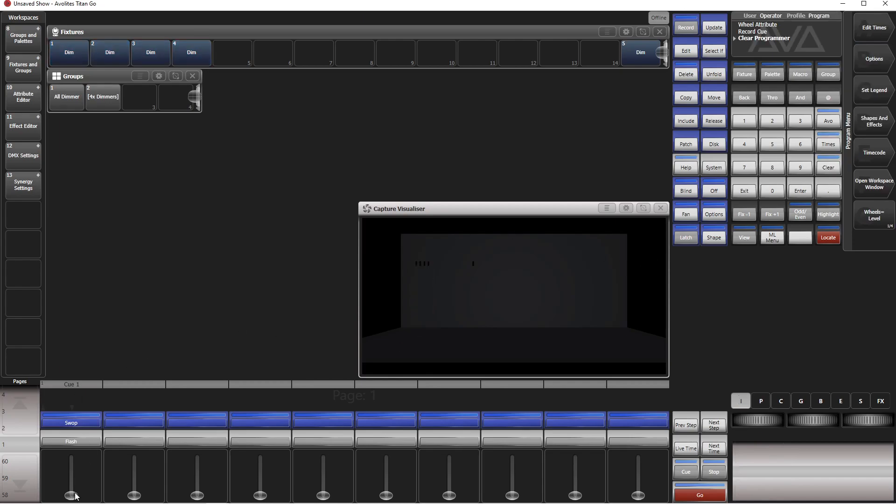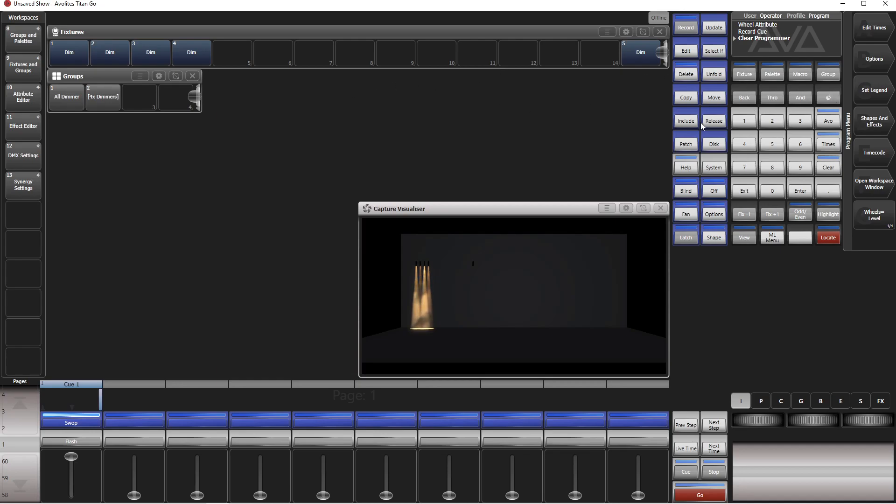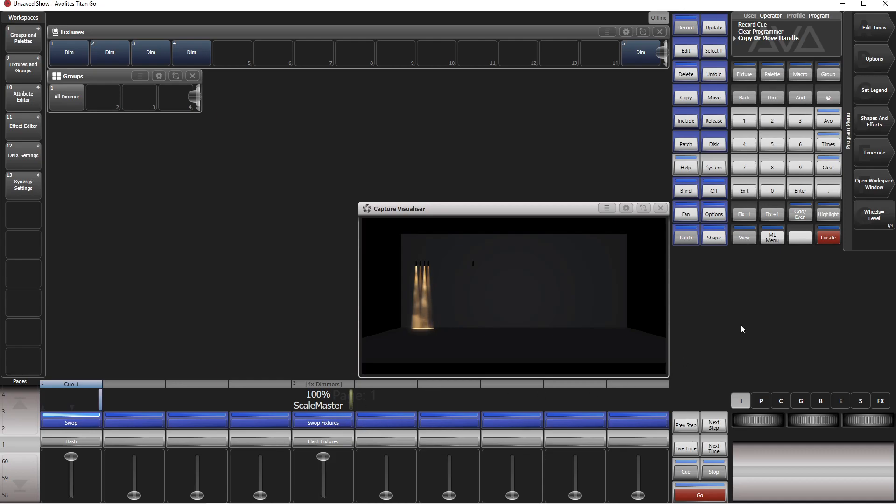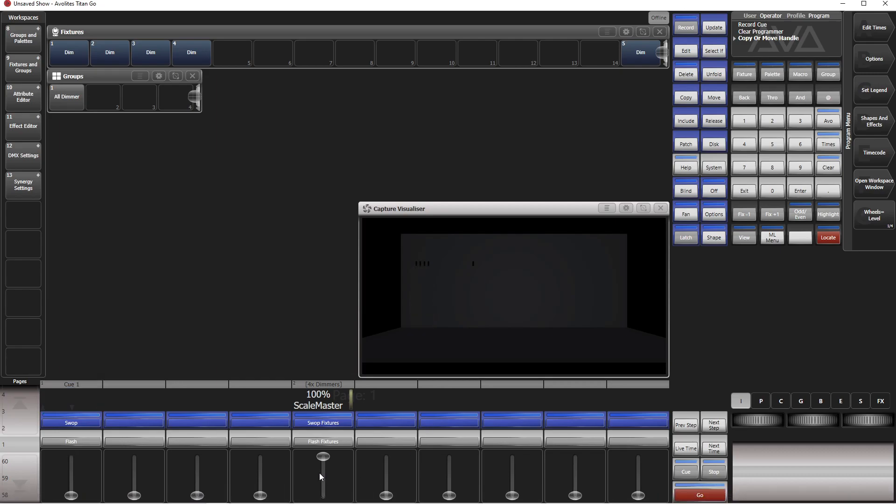Next thing is we need a group master. We can put it somewhere here. We could even put it on the virtual fader. Let's start with the real playbacks. We move our four dimmers group there. Now we have our group master, scale master. Let's have a look, perfect. So this is our master, this is our playback. Of course, if the playback is one, the group master does nothing, and only if the playback is up you can change it with a group master.